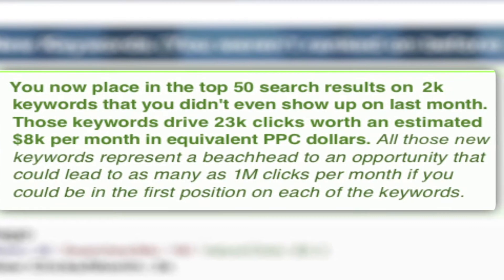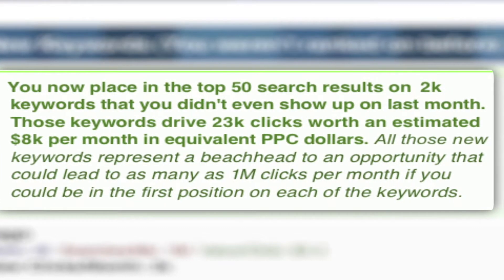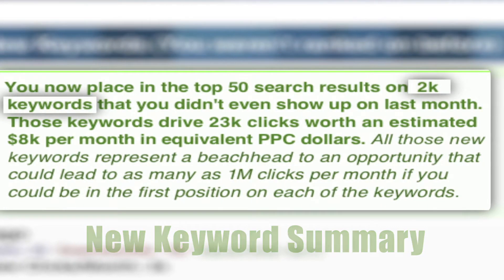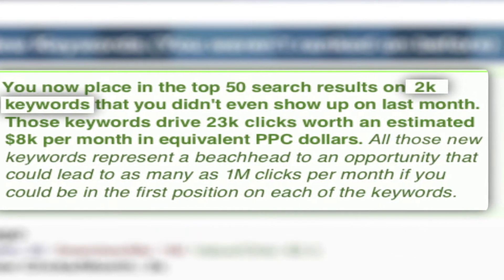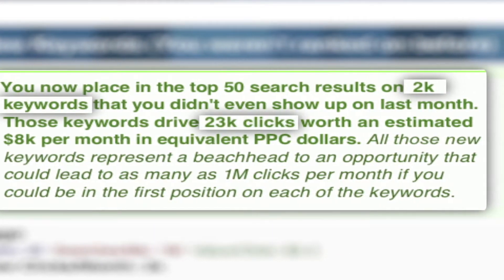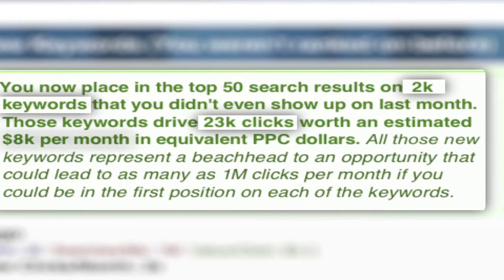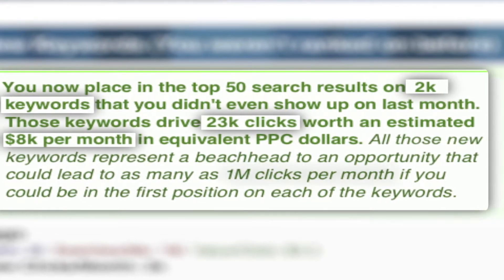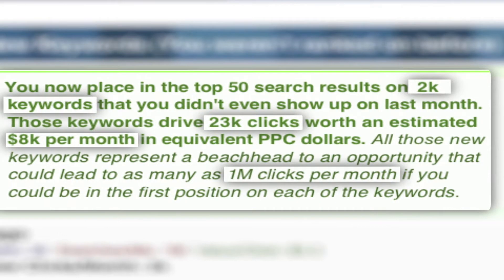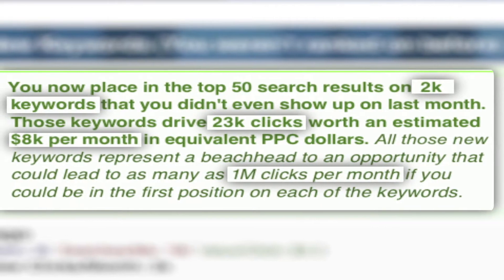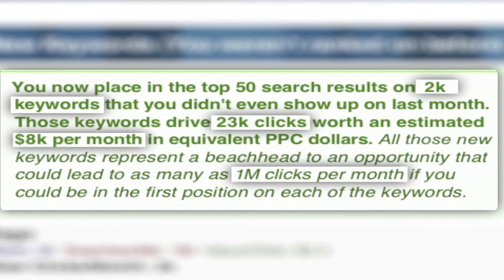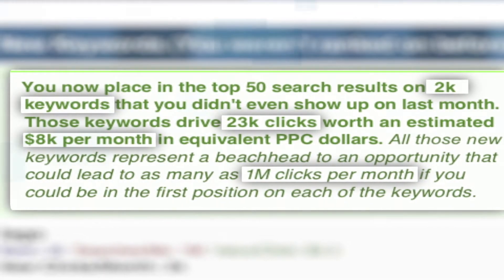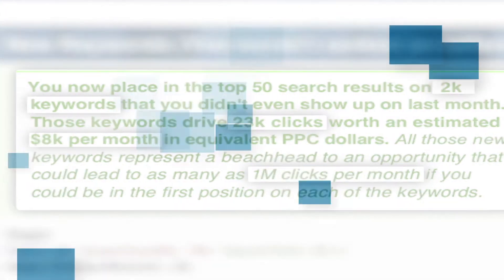SpyFu included a simple synopsis which tells your client what you've earned for them across the board. 2,000 keywords, 23,000 clicks and an estimated $8,000 a month, which may lead to as many as 1 million clicks per month if they were in position number one.